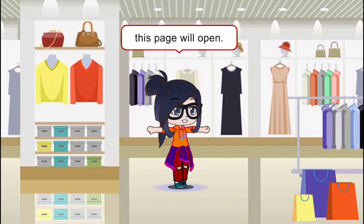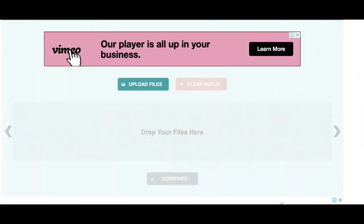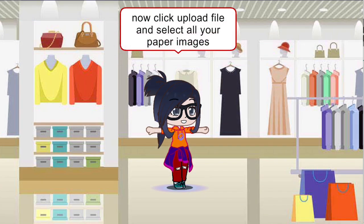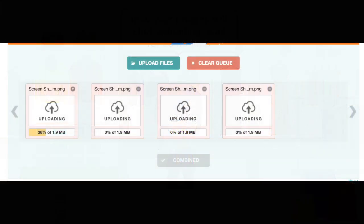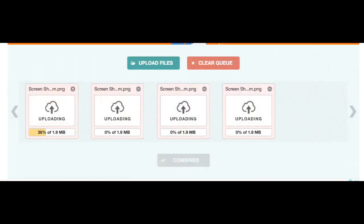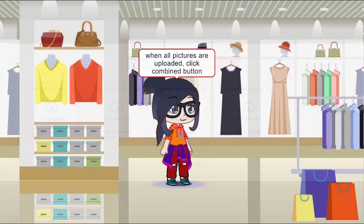This page will open. Now click Upload File and select all your paper images. Your images will start uploading — wait for some time. When all pictures are uploaded, click the Combined button.